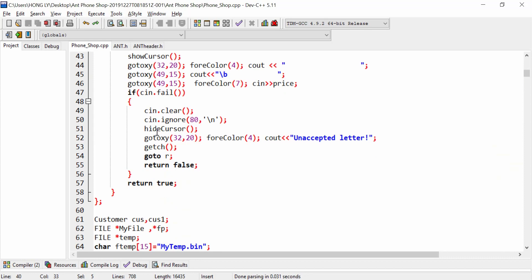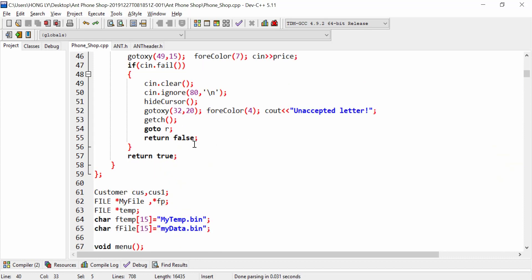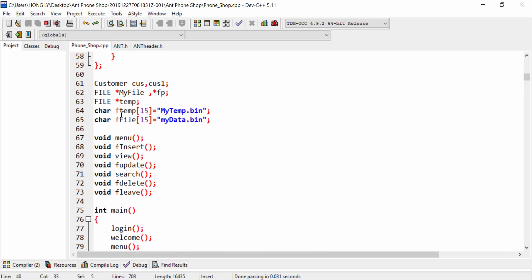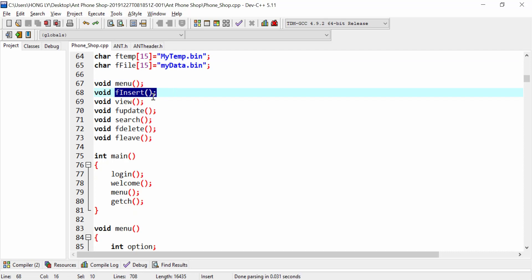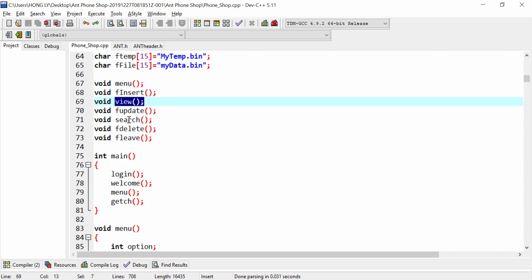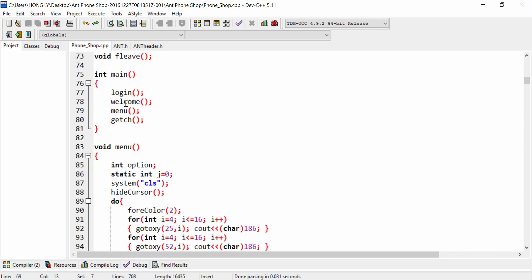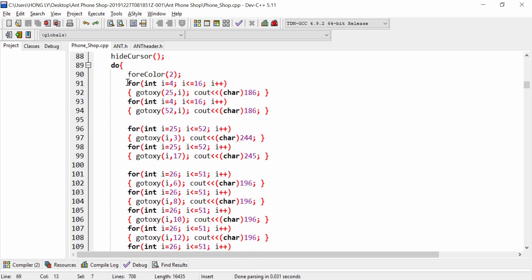This is the word price number that accepts a float as a parameter, and it shows an accepted letters message if the value is not correct. I also have a temp file called my temp dot bin to save all the data into a bin file. These are the menu functions: insert, view, update, search, delete, exit, and also the main which includes the welcome, login, menu, and getch.